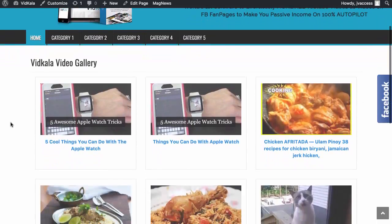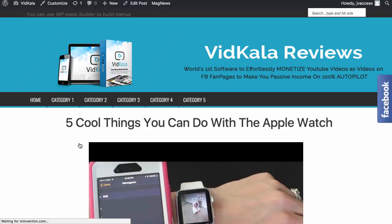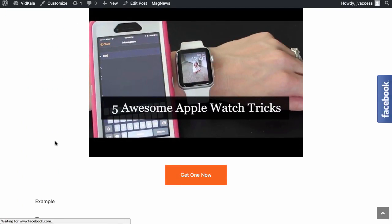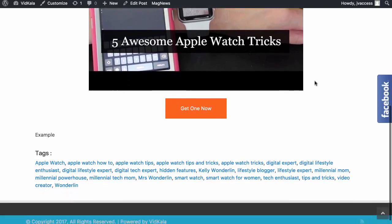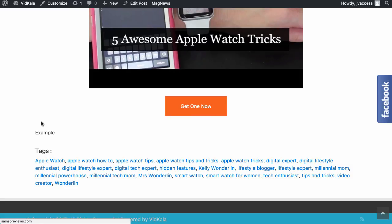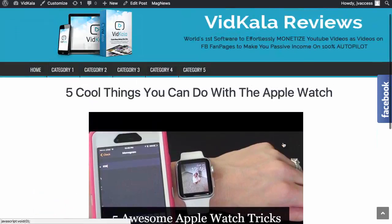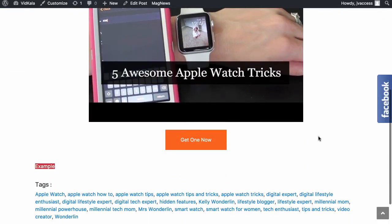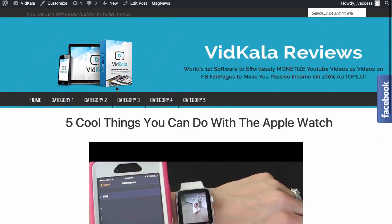So I'm on the home page now, and as you can see, it's put everything in. So we've got 'Five cool things you could do with the Apple watch.' So I'm going to click on this and this is the post we just made. Five awesome Apple watch tricks. We can click this, watch the video, and I can click 'get one now,' which will take me to the link that I put in the button when we created the button. Now it's just got 'example' written because remember I didn't write an article style, and it's got a whole bunch of tags as well. So it's nice and easy to do.